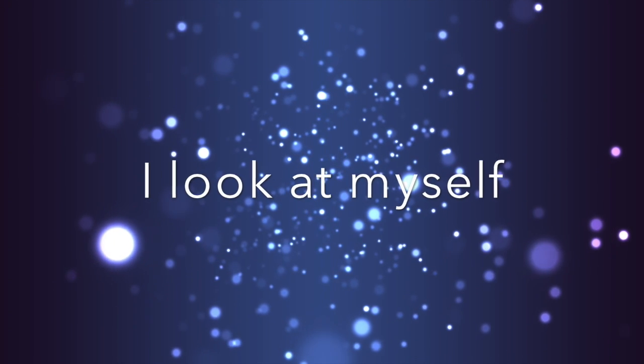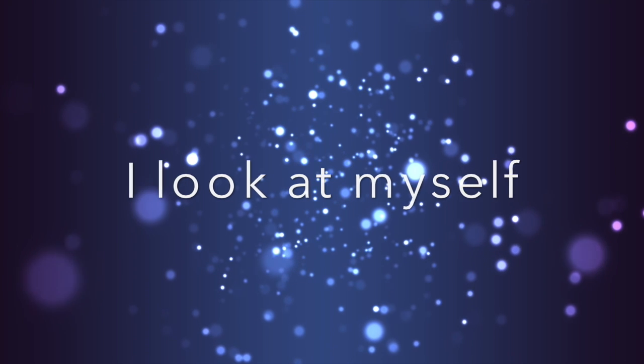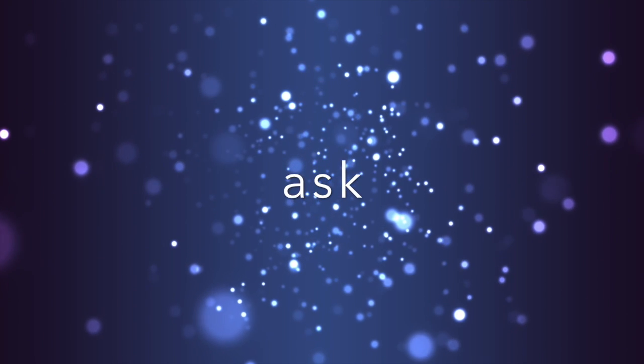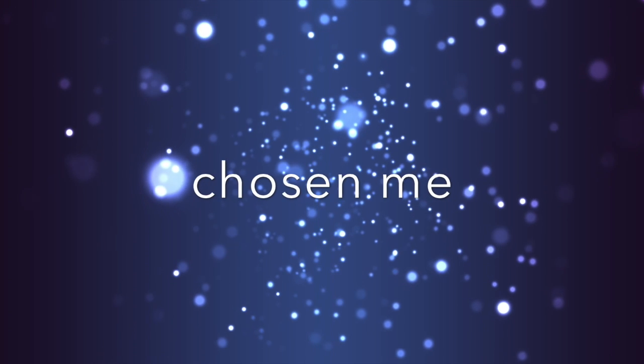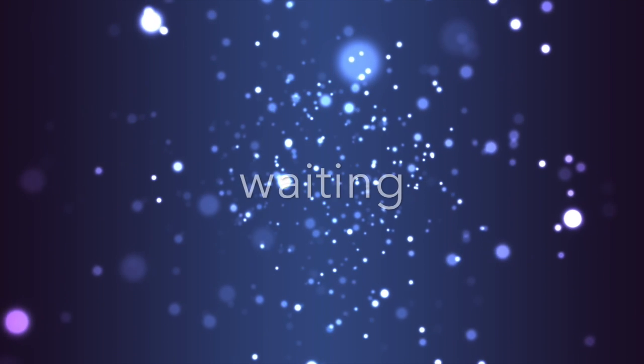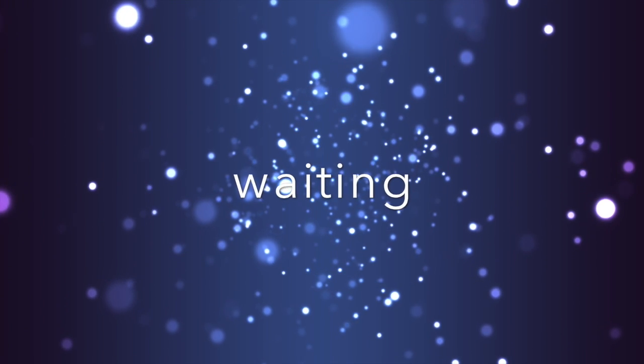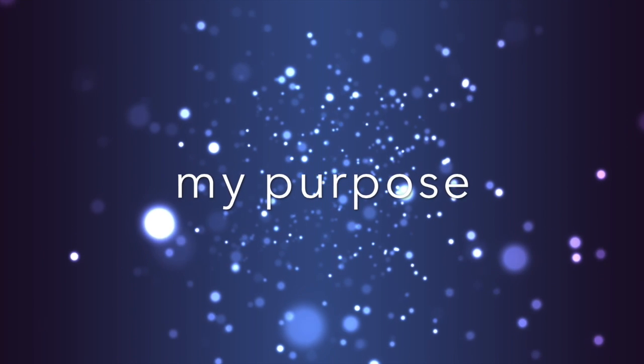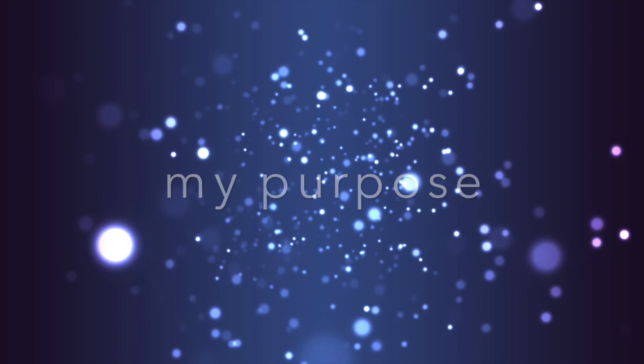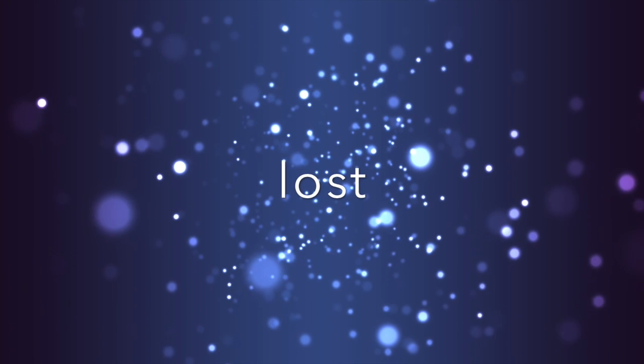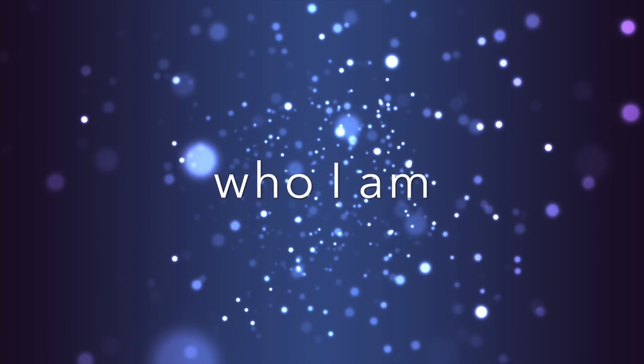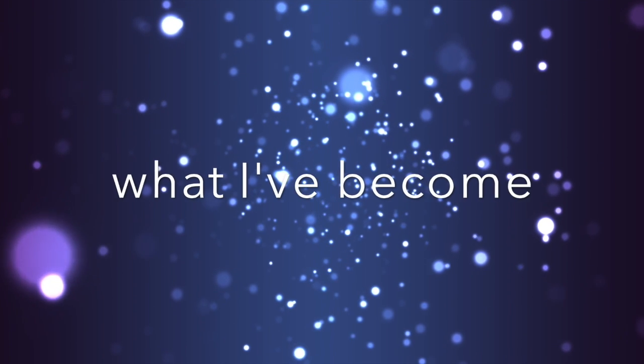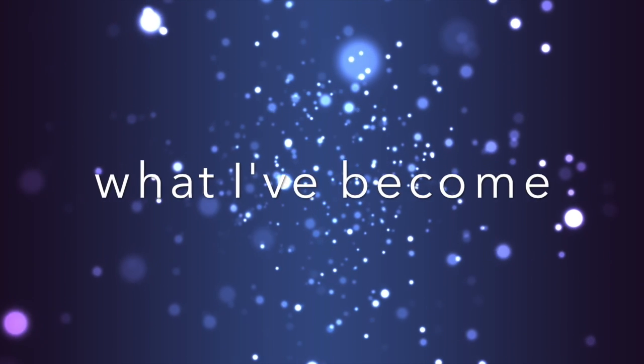I look at myself and ask, well, have you chosen me? I'm still waiting, I'm trying to find my purpose. I get lost inside, not knowing who I am, scared of what I've become.